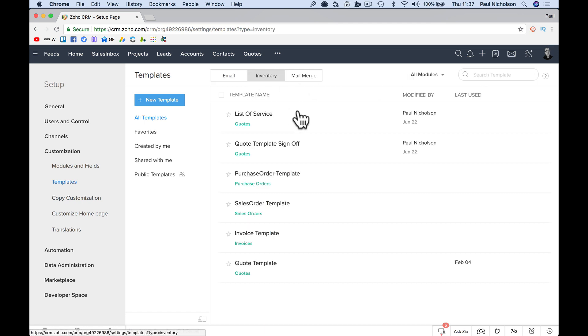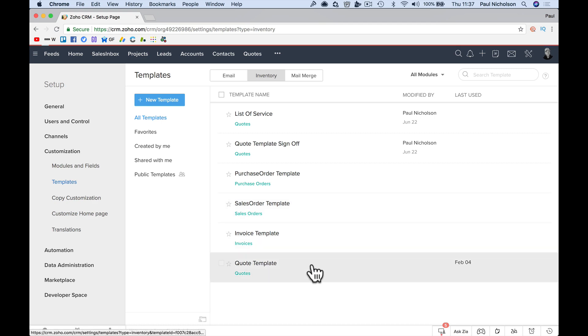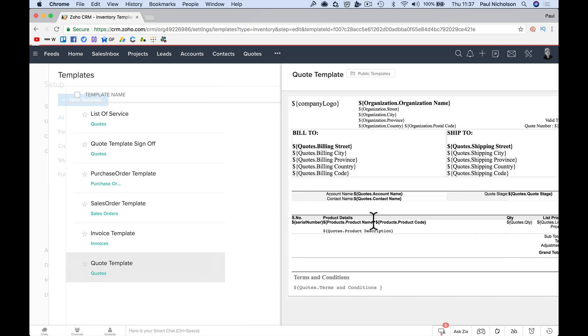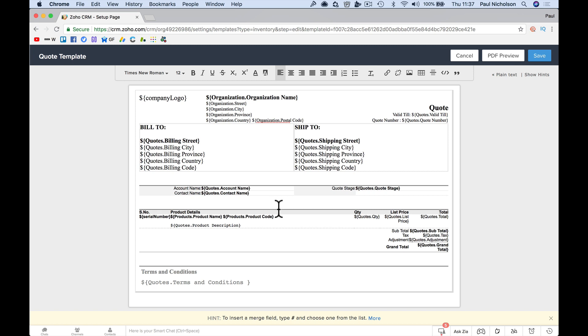Yeah, because it's in email. But you want this inventory one. Quote template, edit, and now you can tinker with it as much as you like.